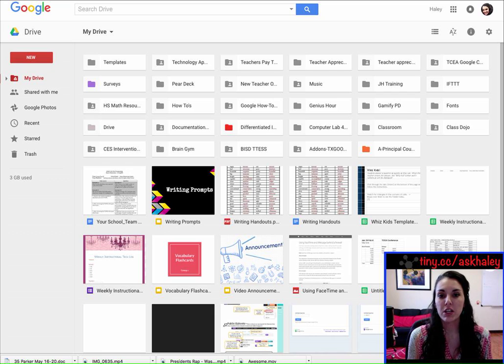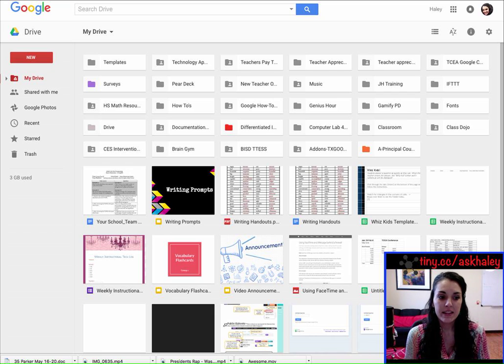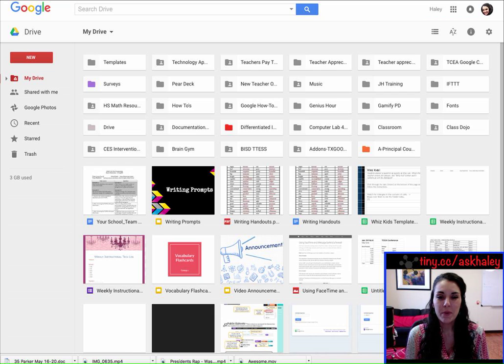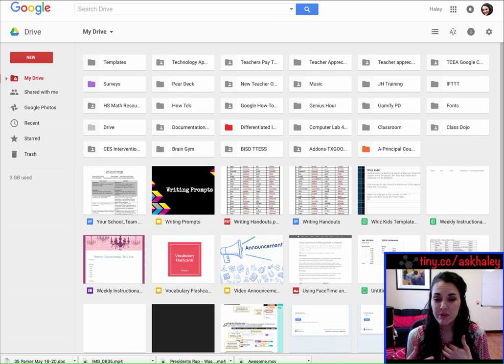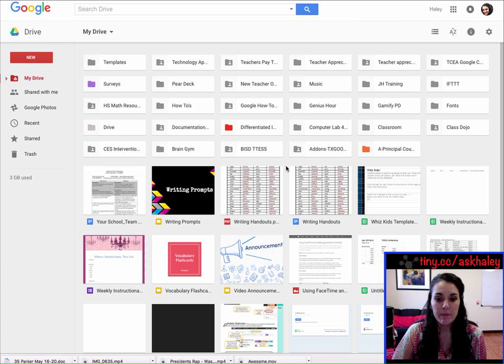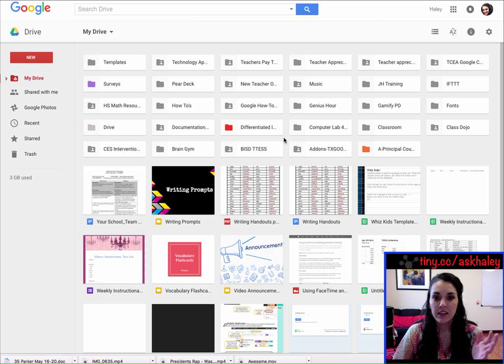Sometimes different computers don't even have that program. So my solution that I've been using recently is Google, of course. But I have been making a book and flyers and all different kinds of things using Google Slides.